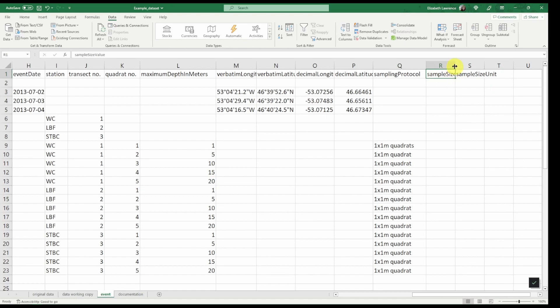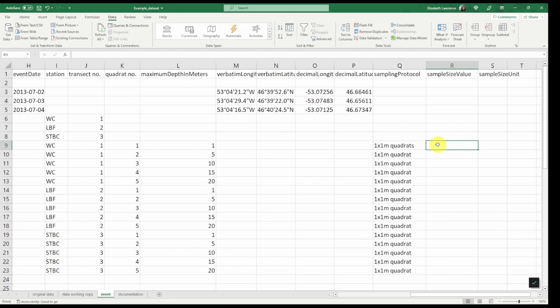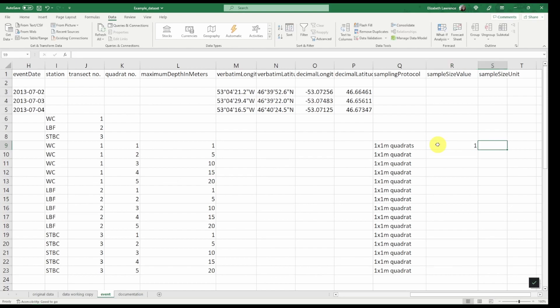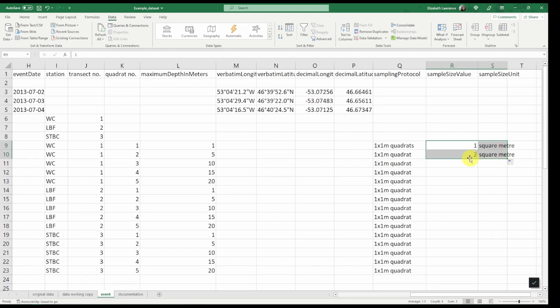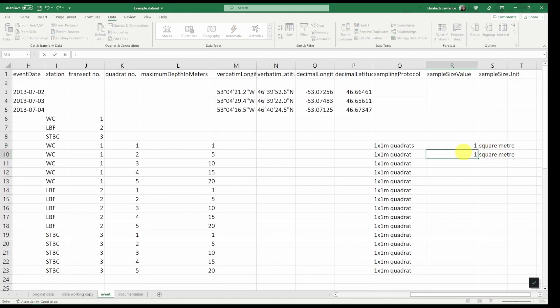For sample size value, the sampling was done in one meter by one meter quadrats. So the sample size value will be one and the associated unit will be a square meter. We can apply this to all of the quadrat events.